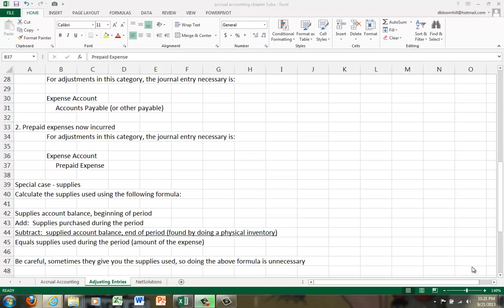When we prepay our rent, we don't have that asset forever. Once we occupy the premises, that prepaid rent expires. So what we'd do is we'd calculate the amount of the expense that's expired, and we would debit the expense account and credit the prepaid expense.